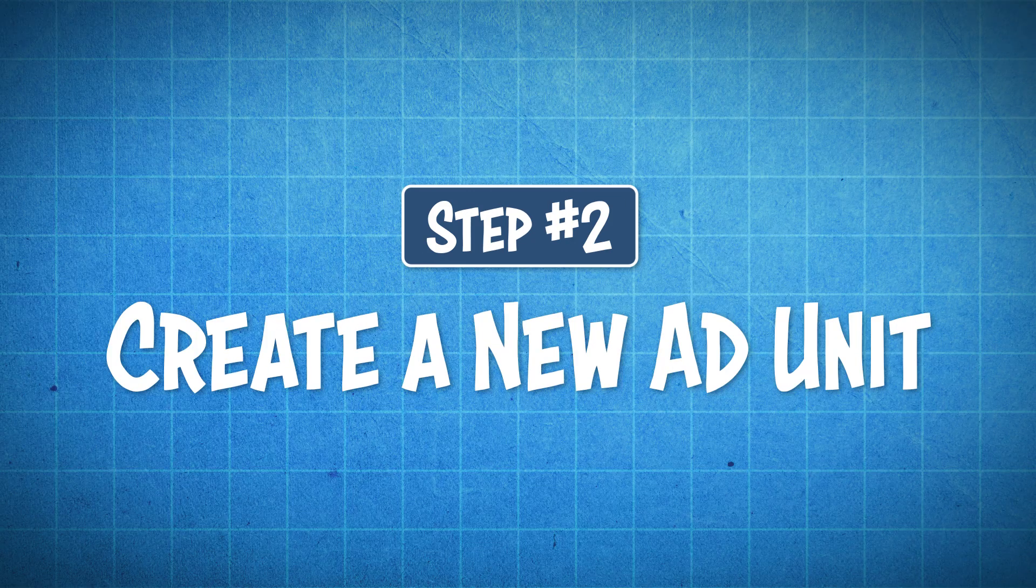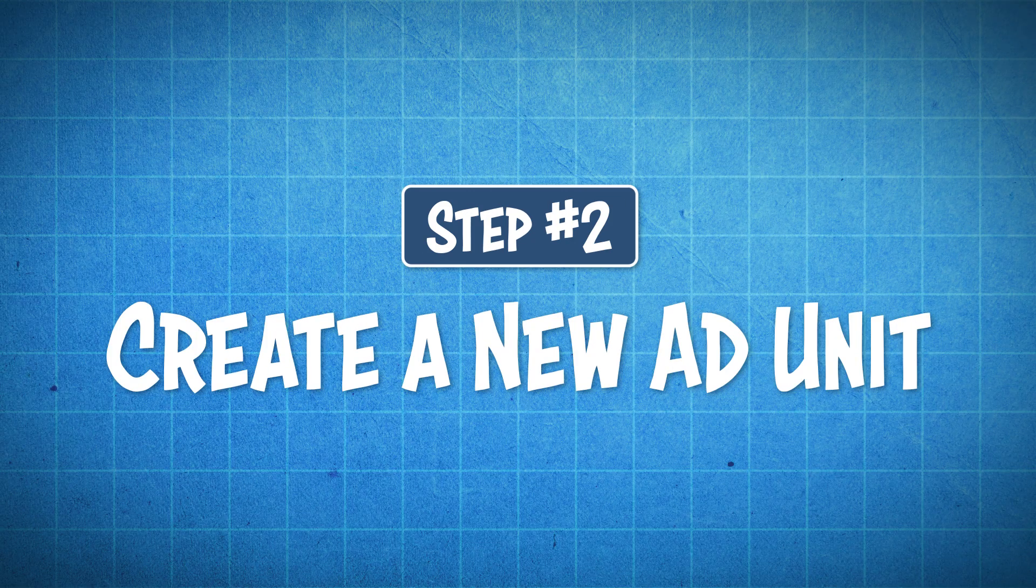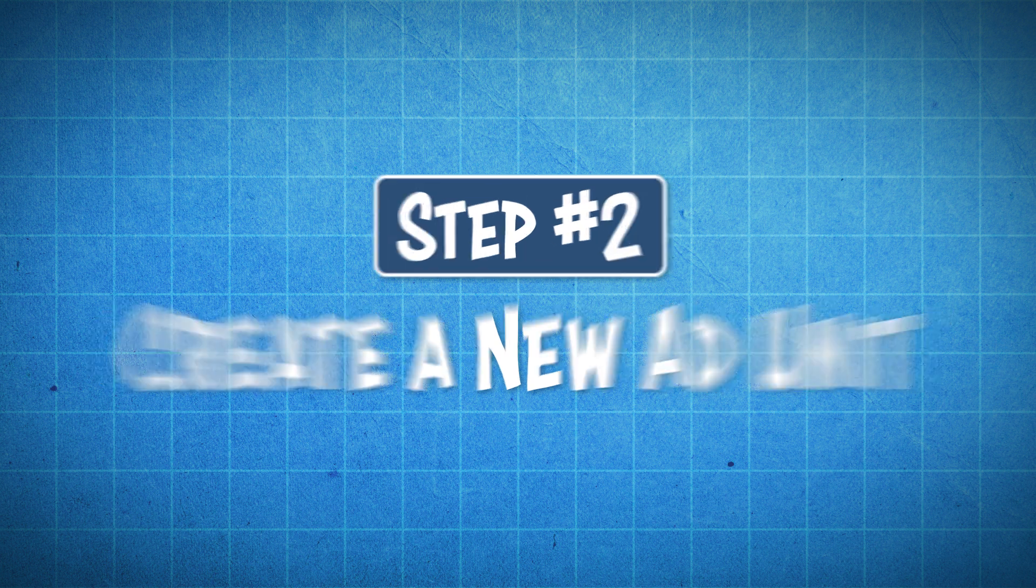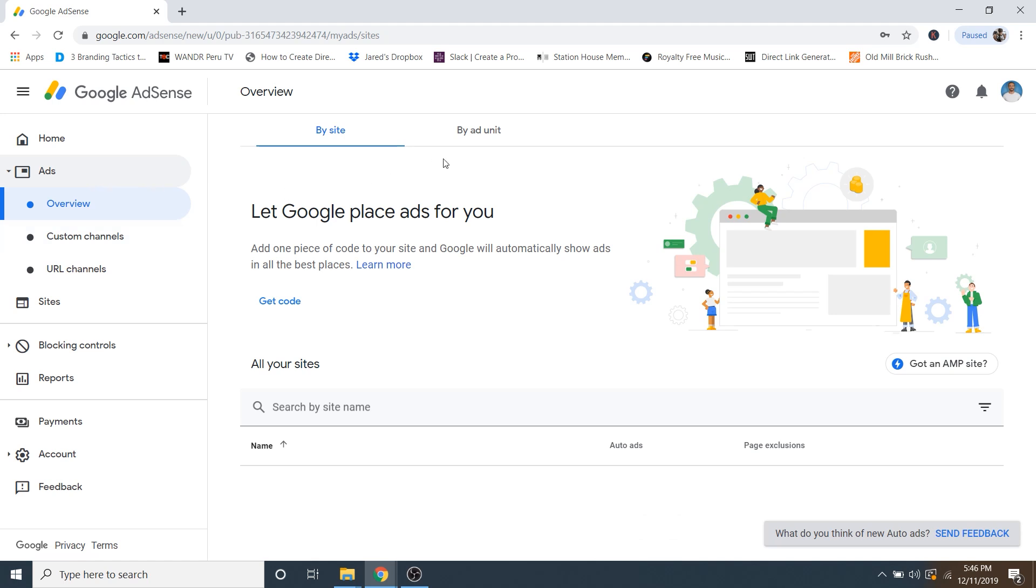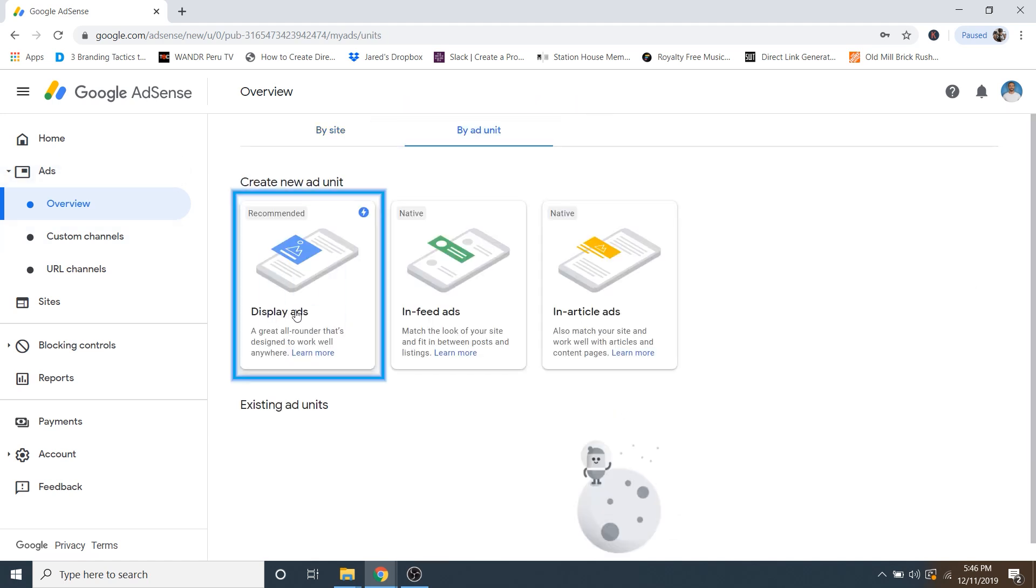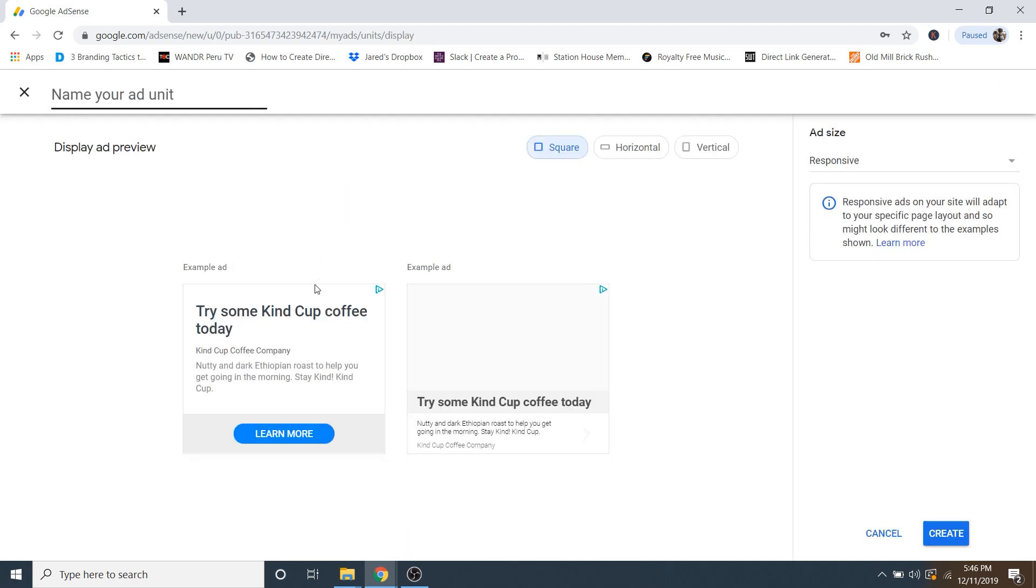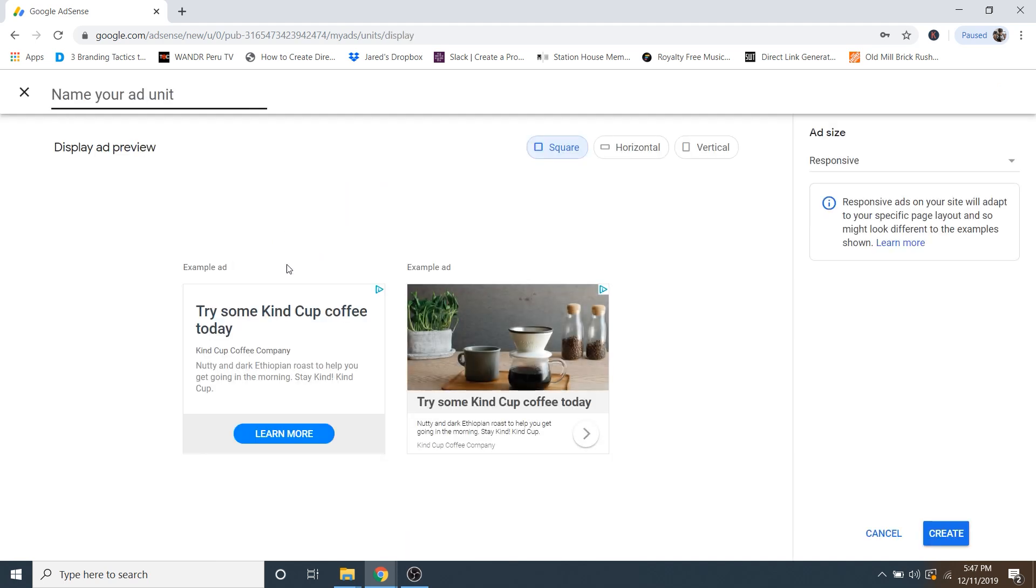Now step number two is to create a new ad unit. So to do this, just go on over to ads over here in the left hand menu, and then just click on buy ad unit right here. And then we're going to go with display ads right here. This is the recommended one. And here you can see an example of what a typical ad would look like.